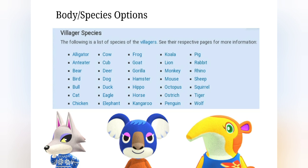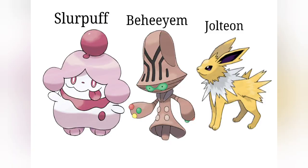And the three Pokemon I have generated are Slurpuff, Jolteon, and I don't even know how to say that Pokemon's name properly since I've literally never heard it before. But for the rest of the video, I'm just going to call it Beheem.